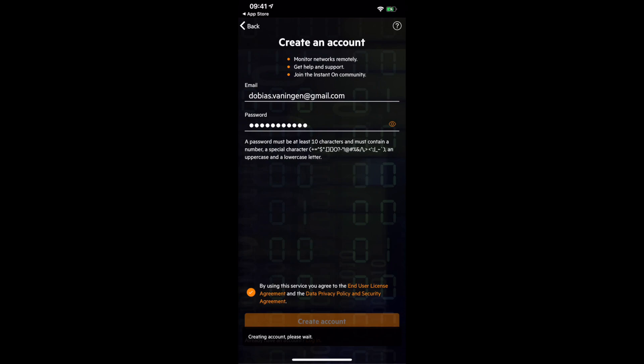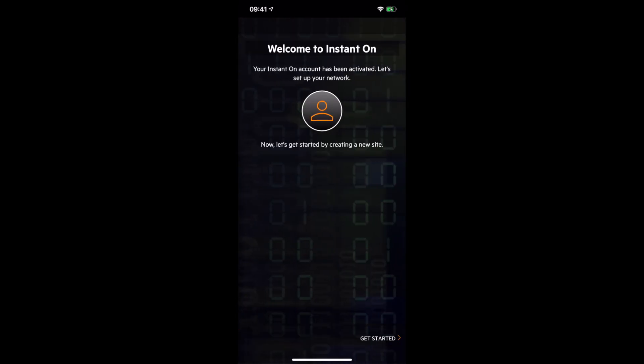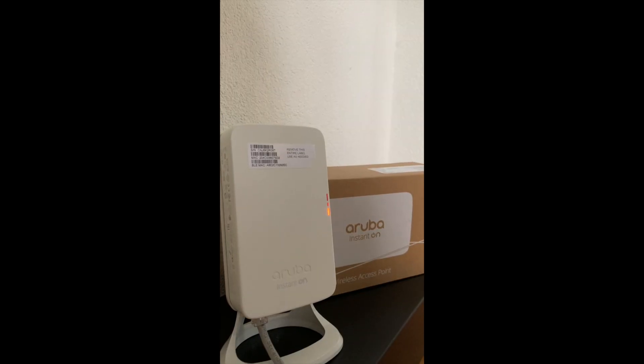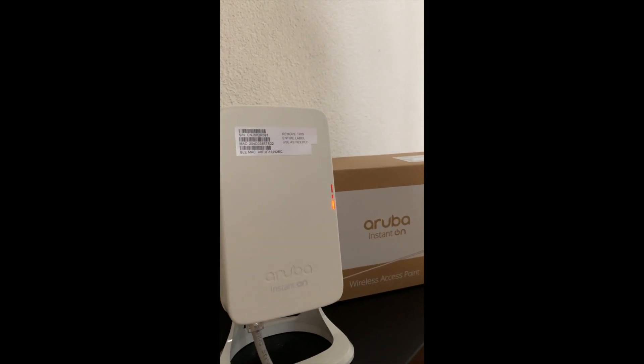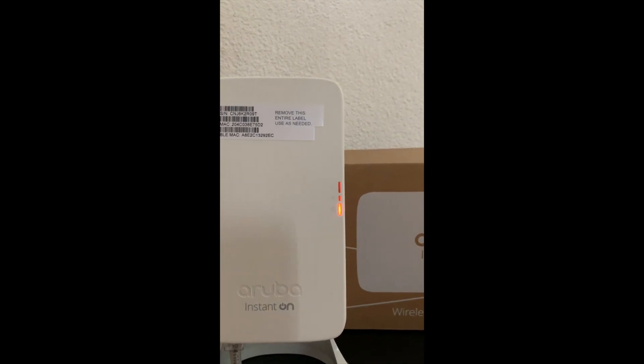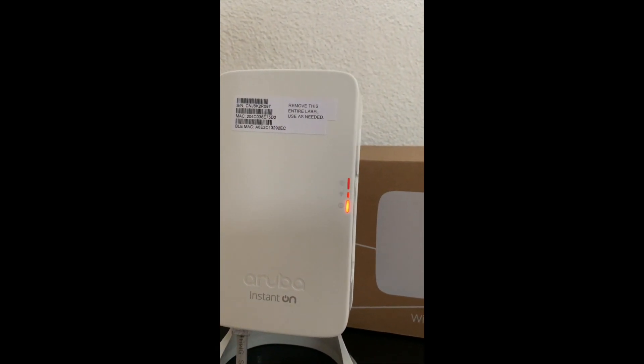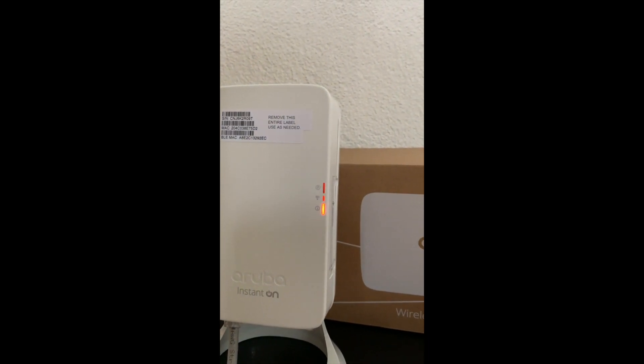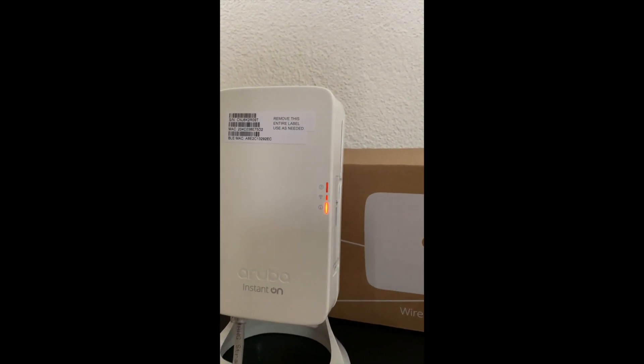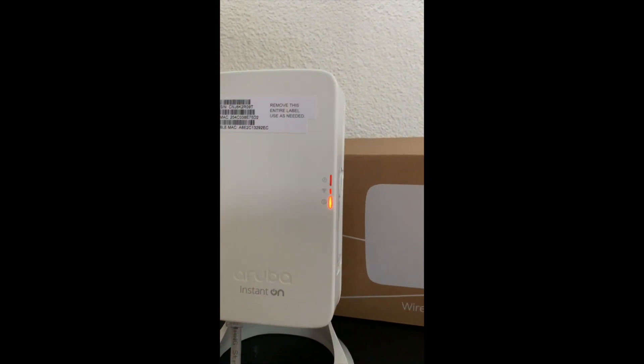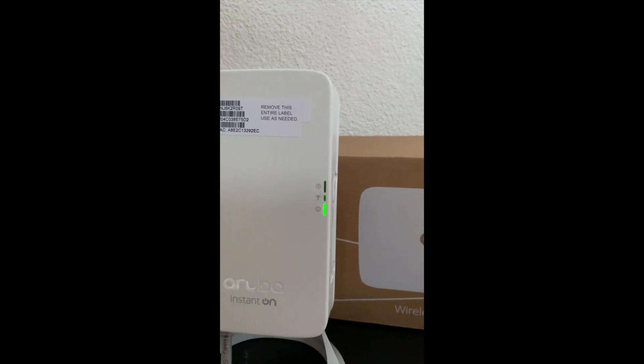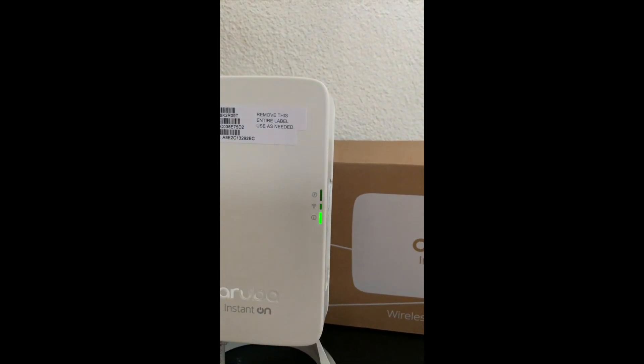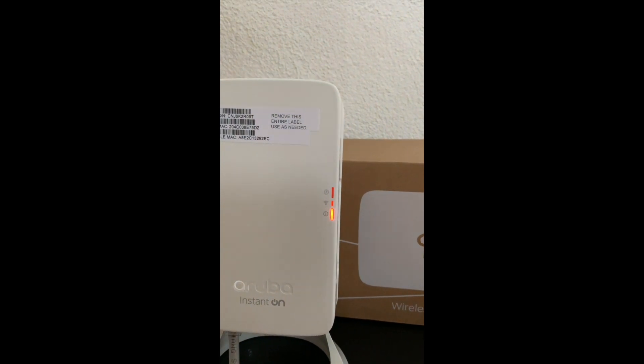Now you will get an email, you need to accept that email, and then you are accessed to Instant On. Now let's have a look at the access point. You can see it is flashing amber and green, although I have to say it is a little bit reddish, so keep that in mind. Now we have this all running, let's move back to the app.